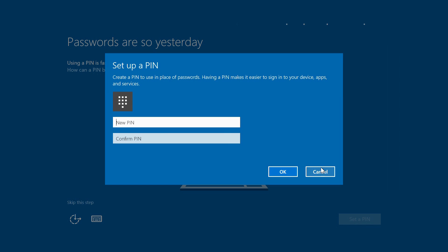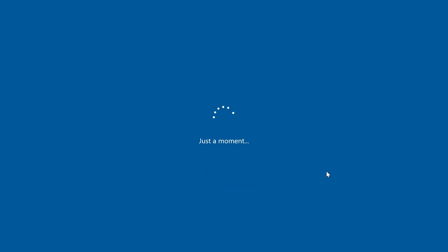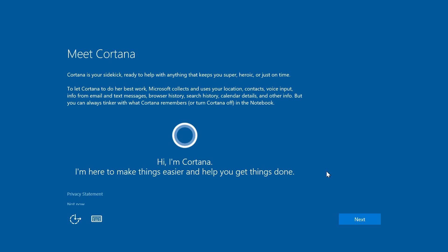If you do want to set a PIN, then this can be used universally across your Windows phone, your tablet, and your laptop or desktop. But I'm going to just cancel that for now.